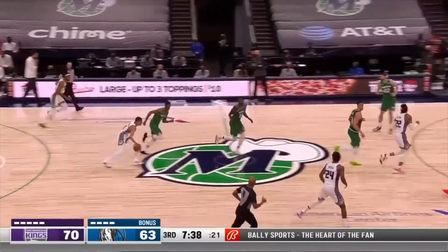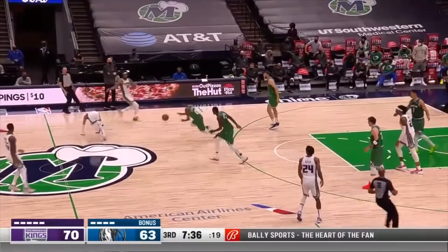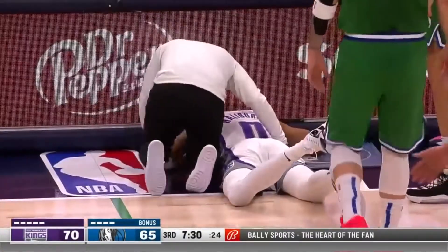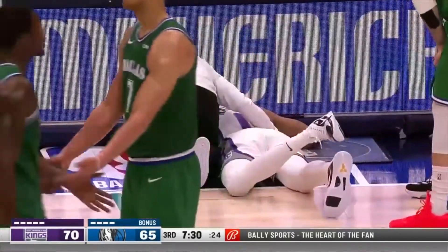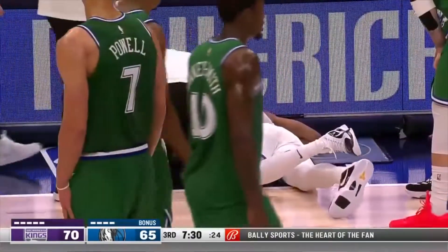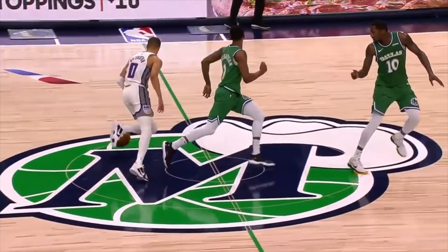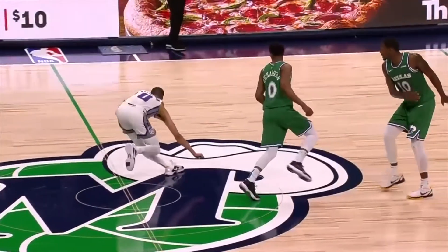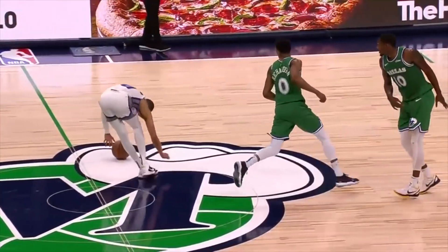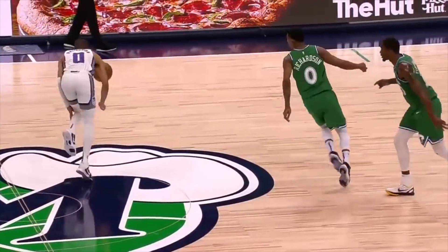We see here as Halliburton is dribbling up the floor he tries to do a behind-the-back dribble, then grabs that knee and goes to the floor in a lot of pain. In the slow motion replay we see that as he plants awkwardly, that left knee goes into hyperextension.